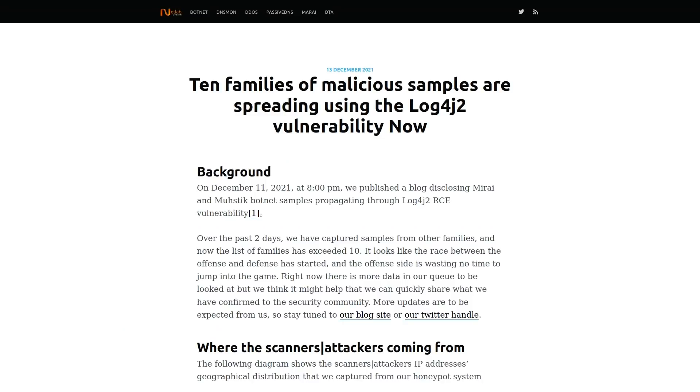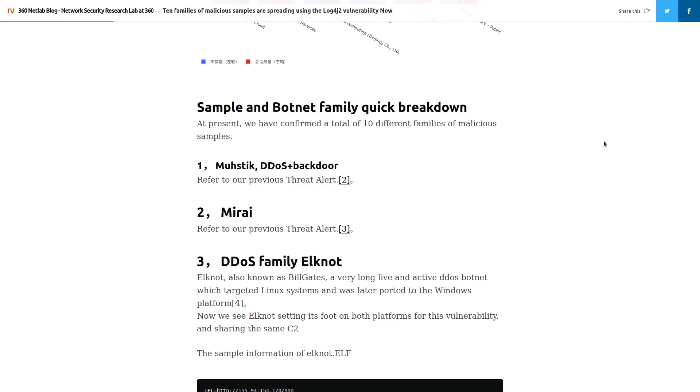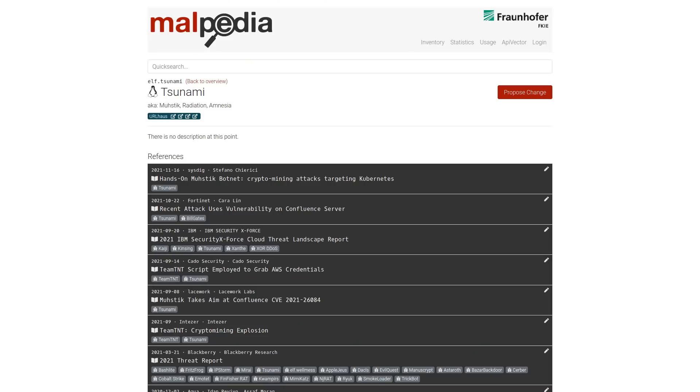At least 10 different kinds of botnets have been doing mass scans on the internet for Log4j vulnerabilities and then adding the victims to their collective. So let's take a look at some of these. We've got Mustick and Mirai that pretty much do the same thing. In fact, a lot of Mustick's code is apparently borrowed from Mirai. Mustick is also known as Radiation or Tsunami.